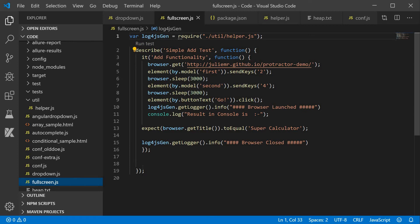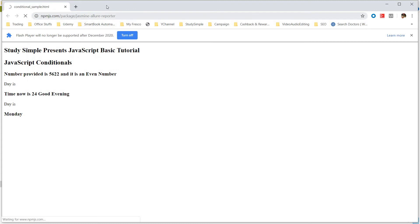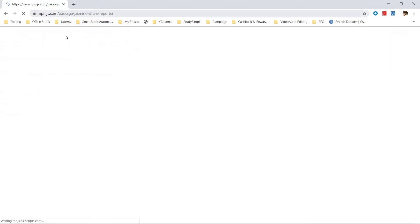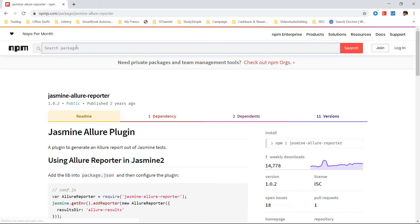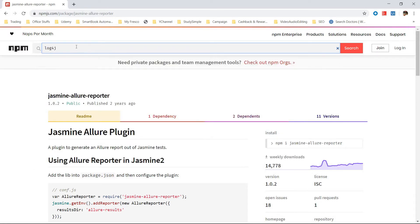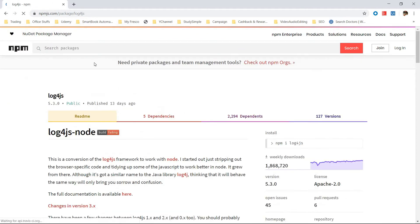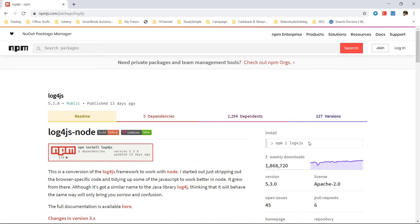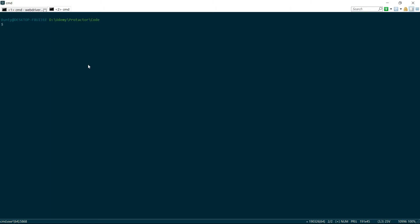First, I will go to the npm website, search for log4js, and copy the install command — npm install log4js. I will paste it in the console and run it.